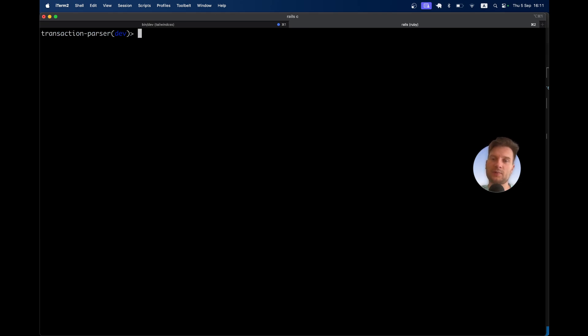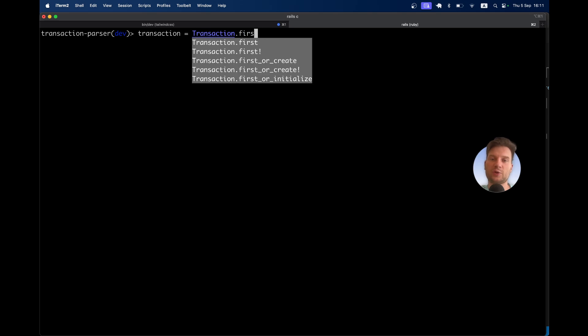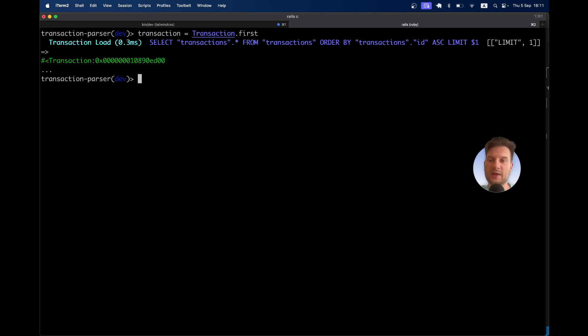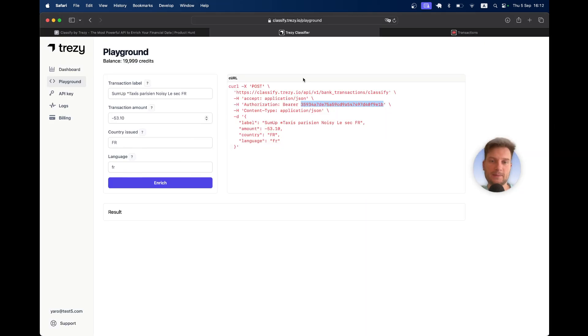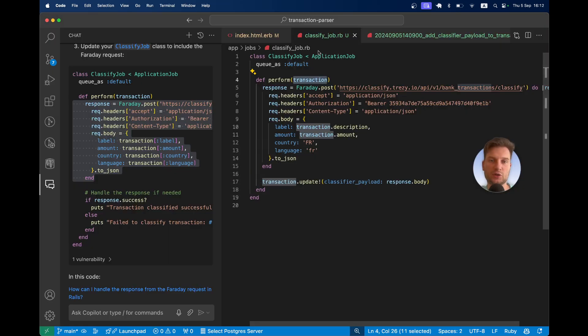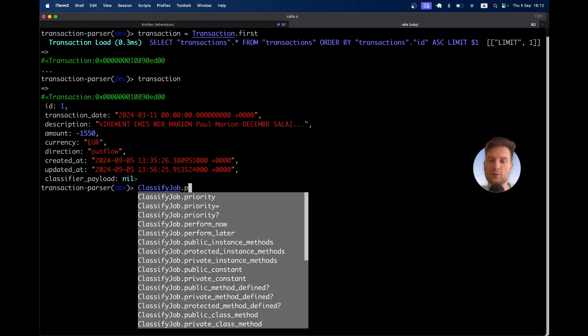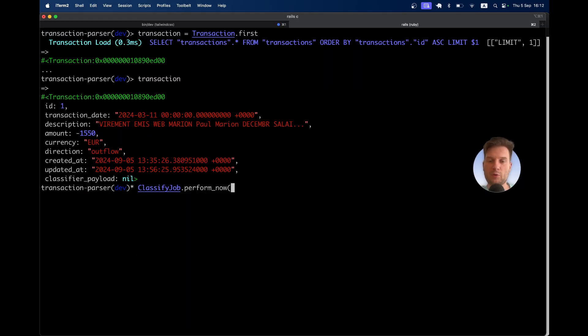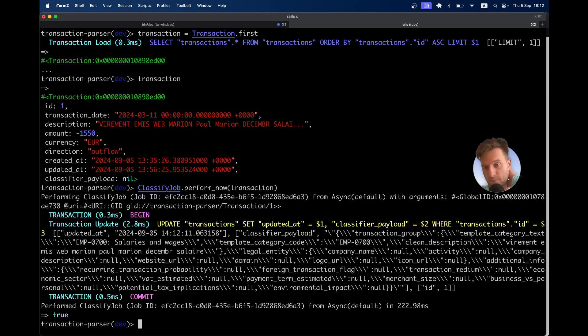Transaction equals Transaction.first. Let's have a look at this transaction. Here it is. I'm going to run this job on the transaction. ClassifierJob.perform_now on the transaction. It performed. Let's have a look at the transaction again.